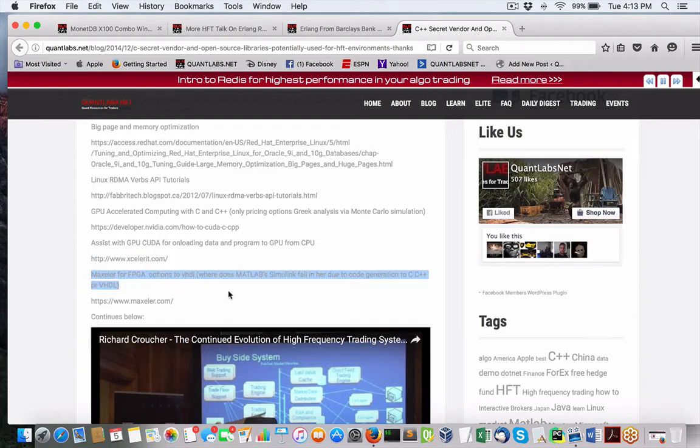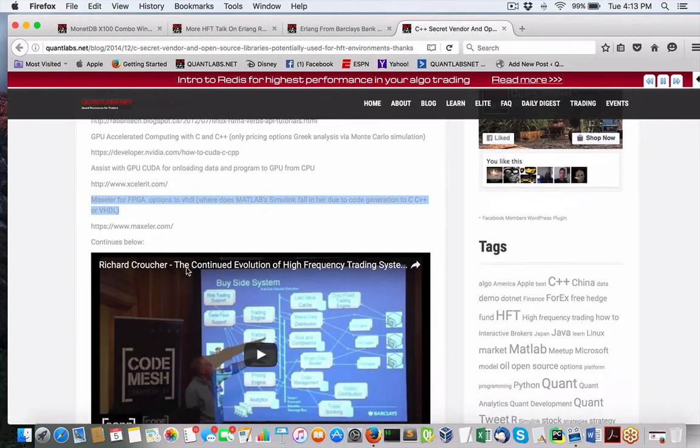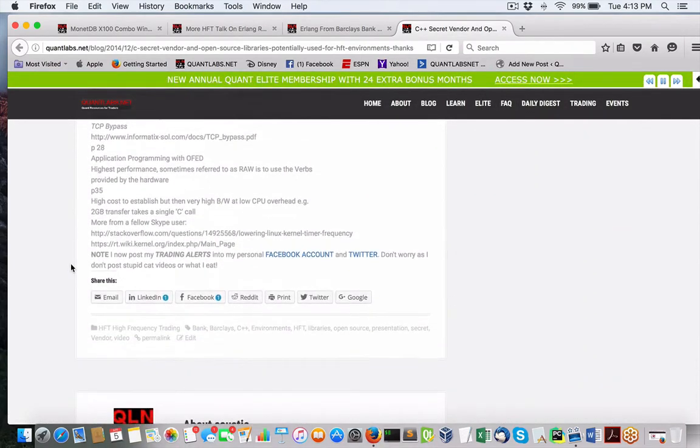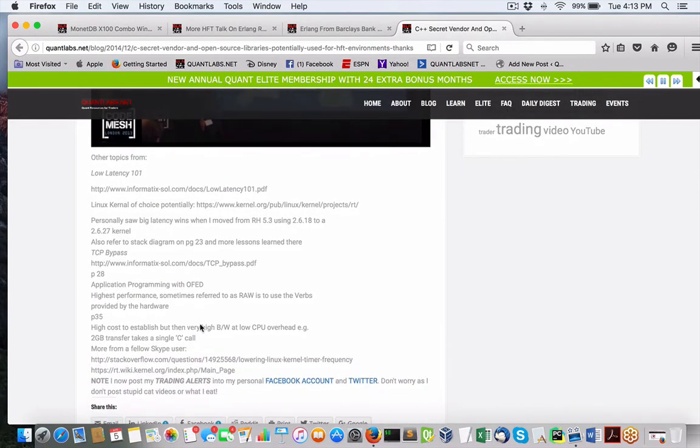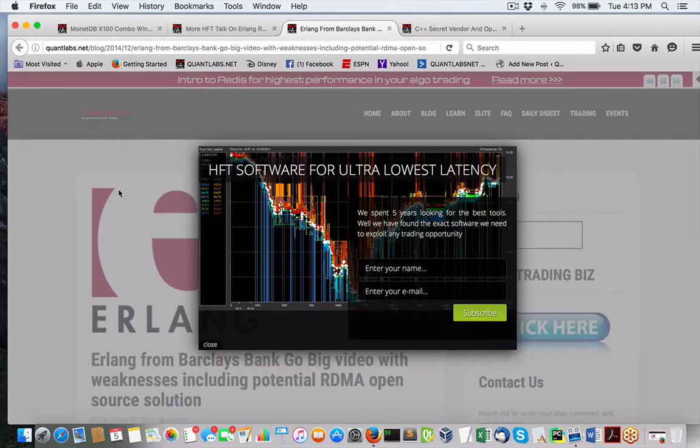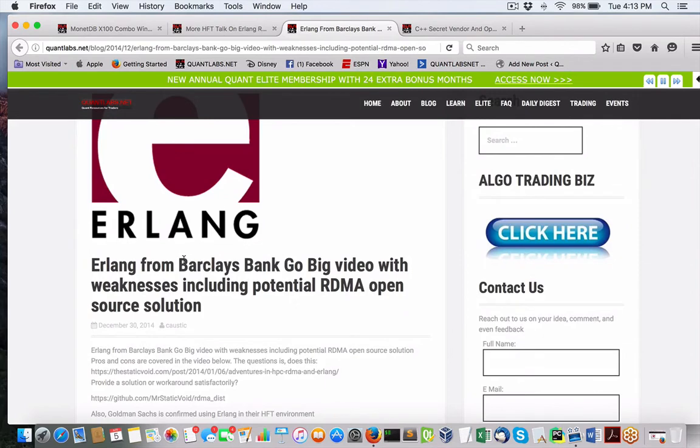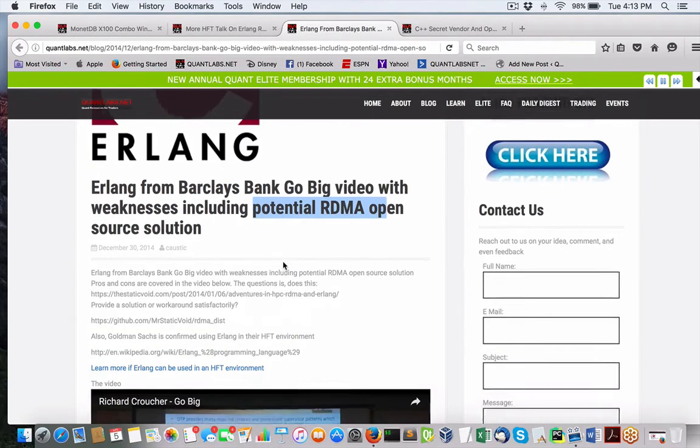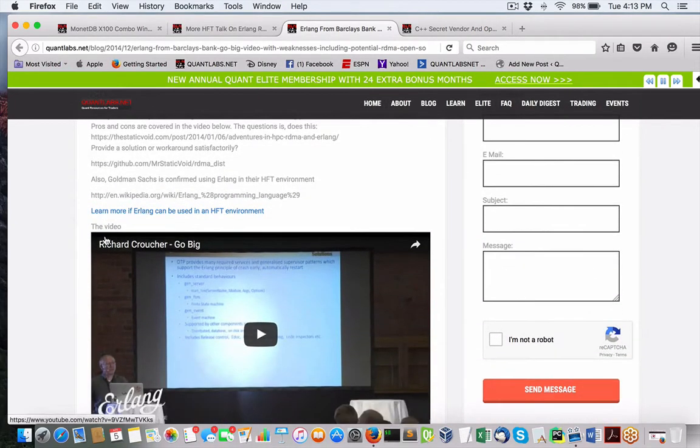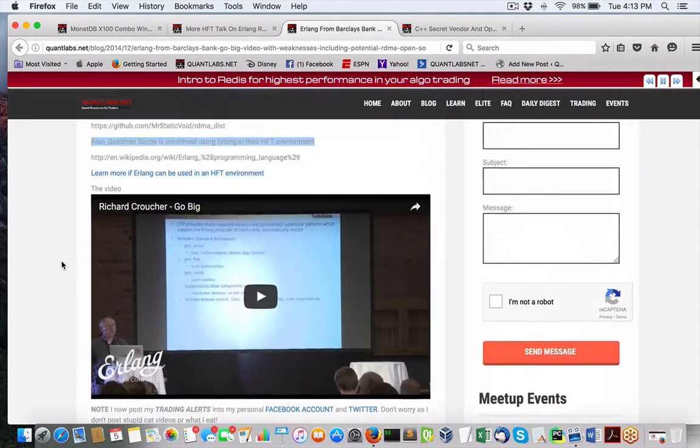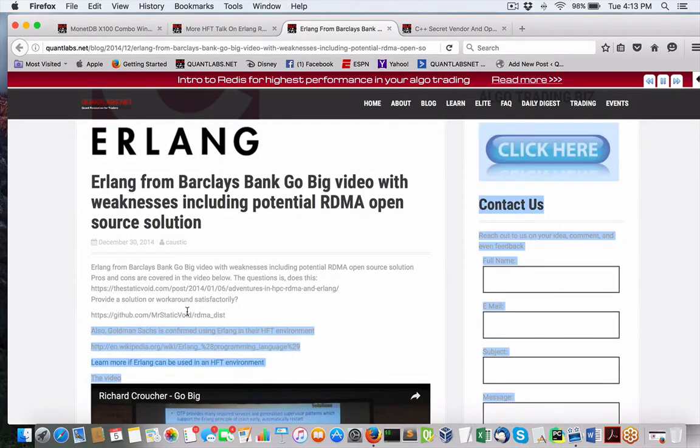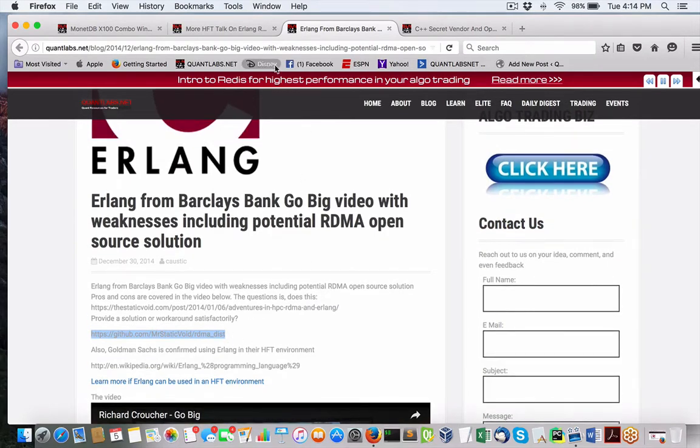I mean, this is just the history of it. And there's more and more and more. But I don't want to get into it, but you will find all this information on my site. Then there's also Erlang specifically, as I said. We talked about using Erlang at Barclays using RDMA. And he's got another video on this as well from Richard Croucher. And, again, you've got to remember Goldman Sachs is also using it in their environment for high-frequency trading. So there is this mention here of this library, Mr. Static Void RDMA.